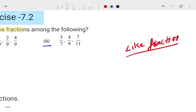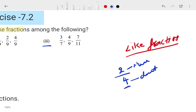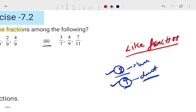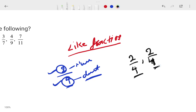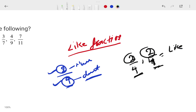So remember: in a fraction like 2/4, the upper part — 2 — is called the numerator, and the lower part — 4 — is called the denominator. Now, if you have two fractions, say 2/4 and 2/4 again, both the denominator and numerator are the same. If both denominators are the same, it means this is a like fraction.